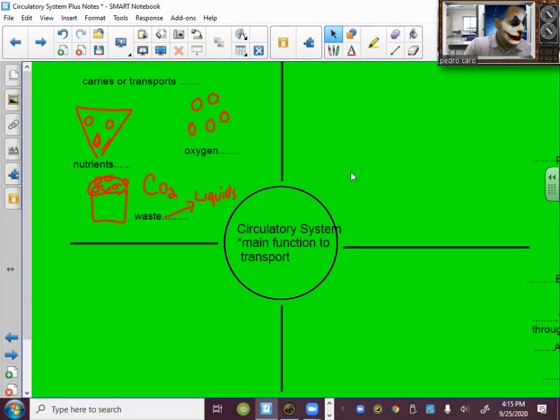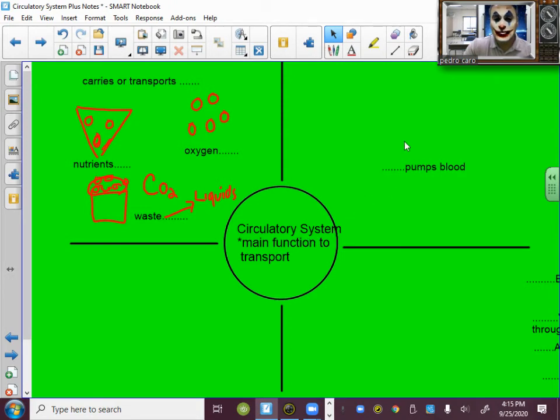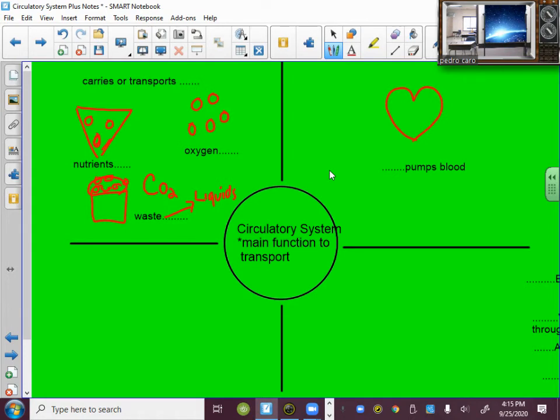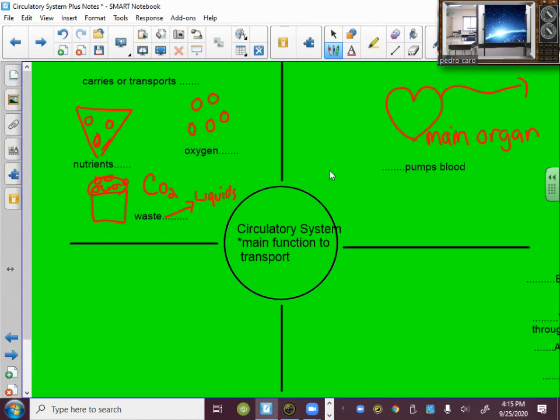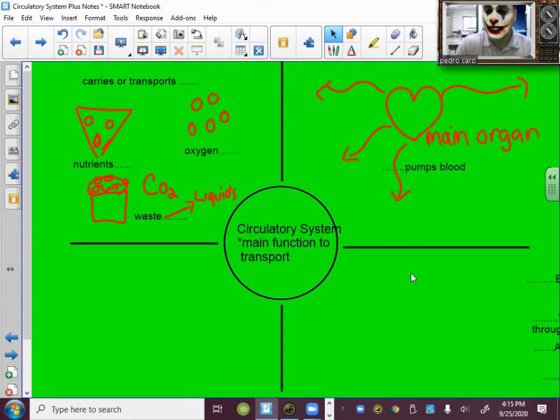So another main function of the circulatory system is to pump blood. So when you think of the circulatory system, I want you to think of the heart is the main organ pumping blood to the rest of the body. So the circulatory system pumps blood throughout the body and the main organ that pumps the blood is the heart.